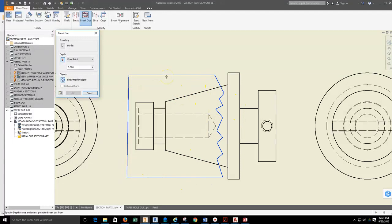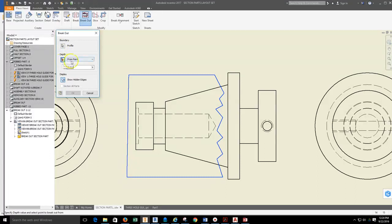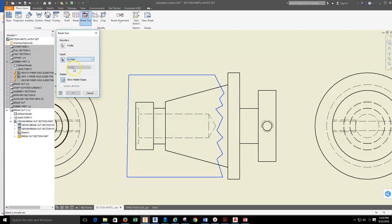Next thing I need to do is tell it how far into the part we're going to go. I have to select the depth tool. At this point, I'm going to pull down From Point, because I'm not going to give it a from distance. I'm going to actually tell it to go to the hole that we're going to use for our center. I'm going to mouse over the hidden line for the hole and then select it.